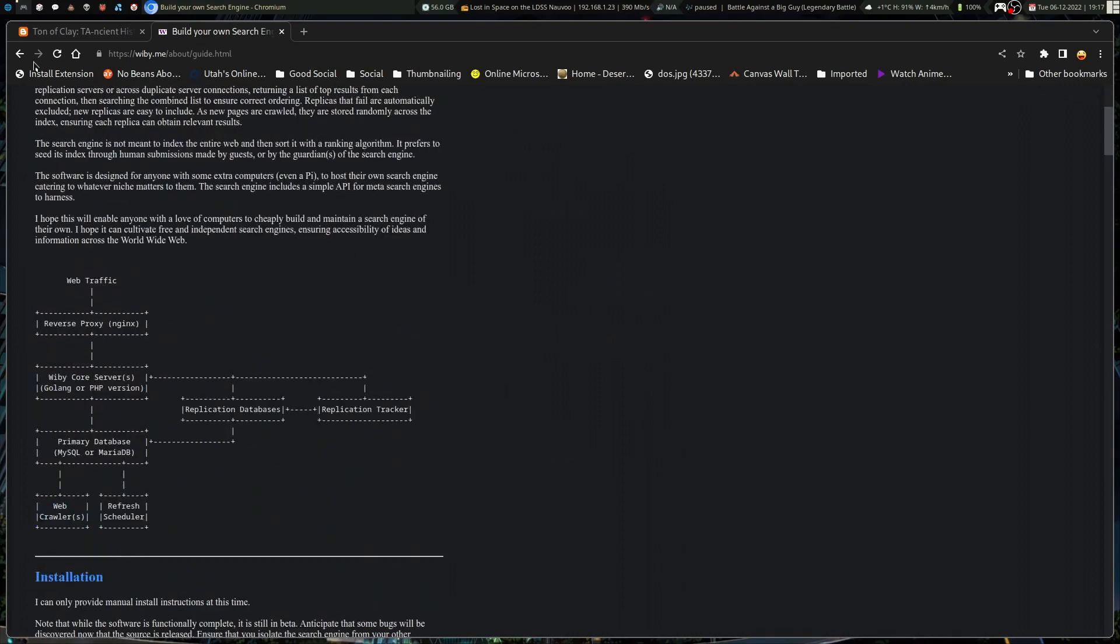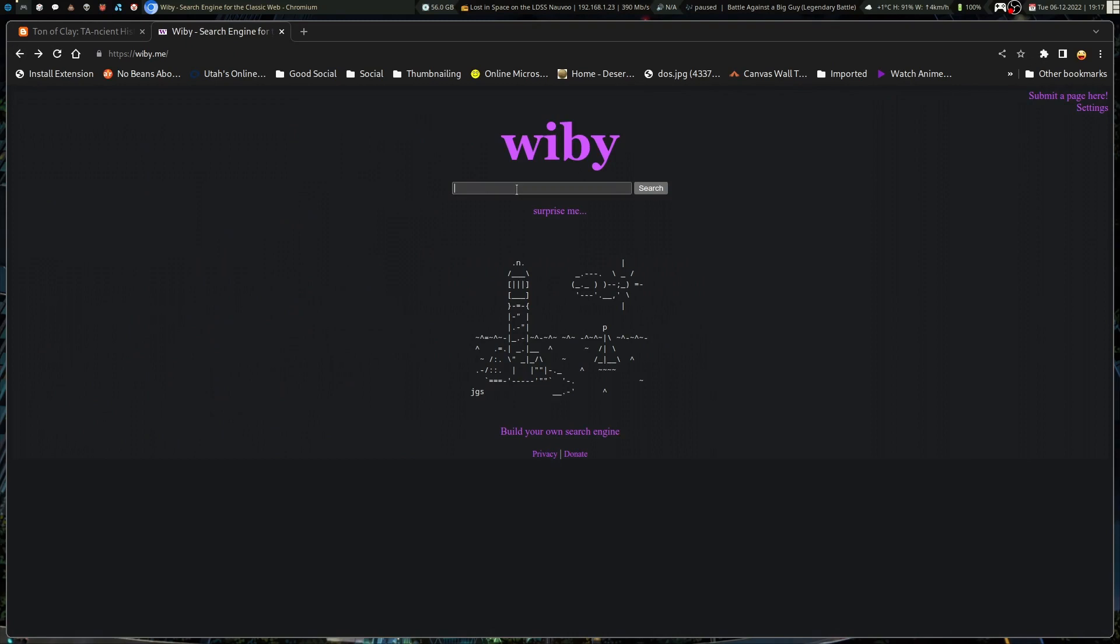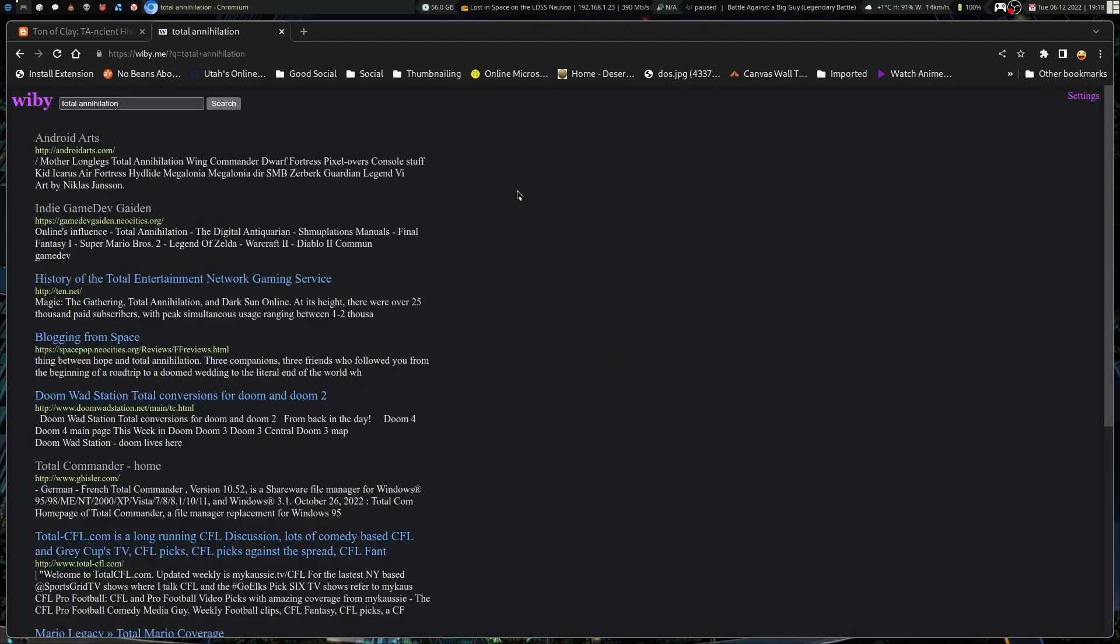This is kind of the setup, which is really cool. So, I searched for total annihilation on here.